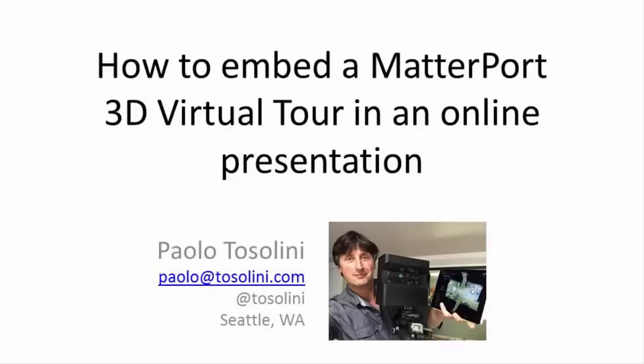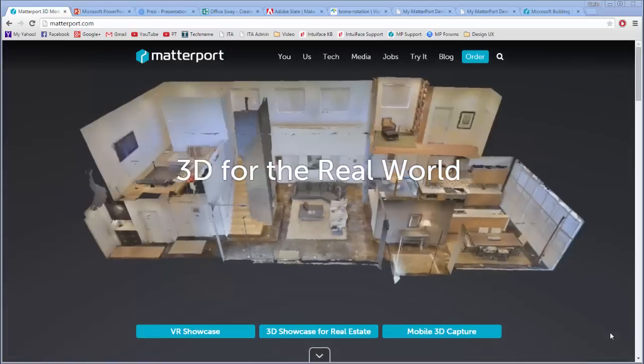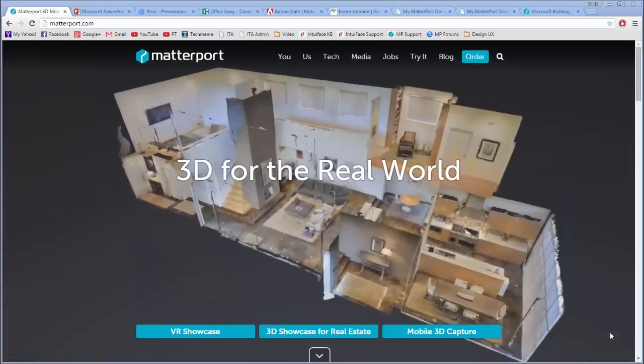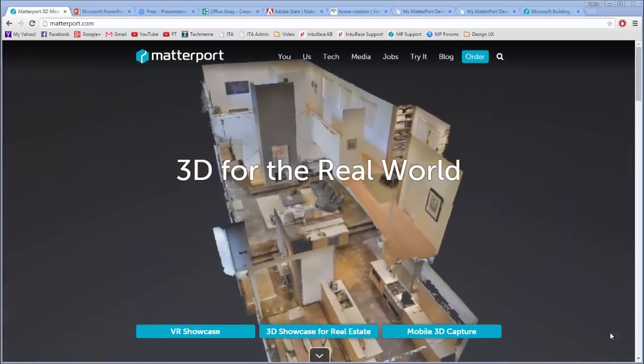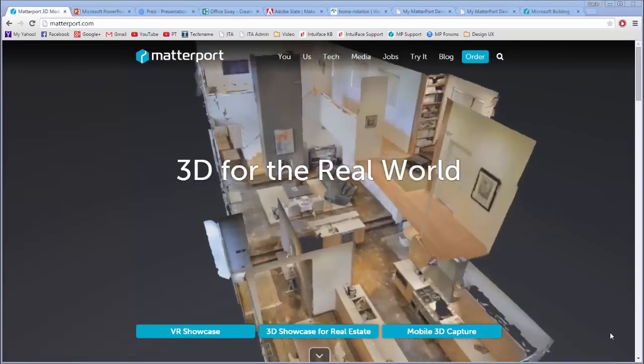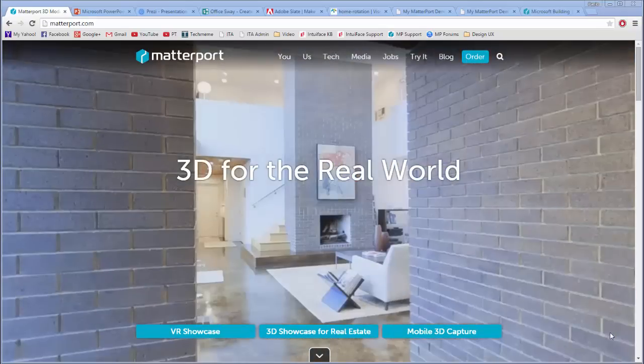Hi, my name is Paolo Tosolini, and I'm the owner of a Matterport 3D camera that creates beautiful interior interactive tours that you can enjoy with a modern browser.